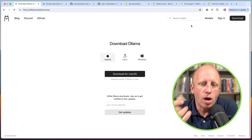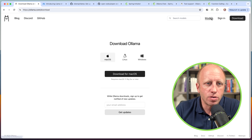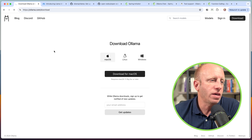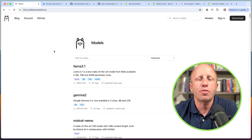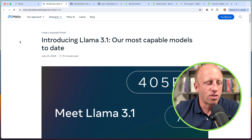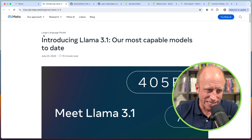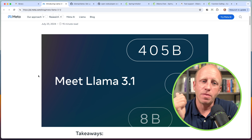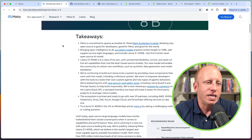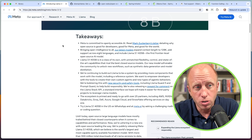Next, you have to figure out what model you're going to use with Ollama. If we go over to models, there'll be a list, one of which is now LLAMA 3.1. This came out of Meta last week. They had some really great, exciting news introducing LLAMA 3.1 — their most capable models to date. They actually released three of them: the 8B, 70B, and 405B.